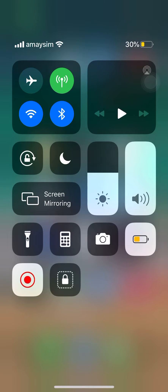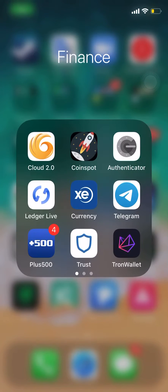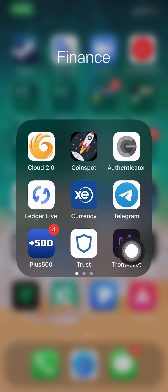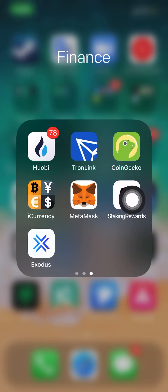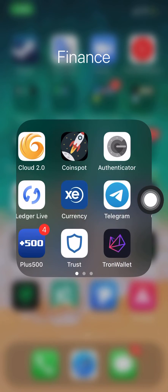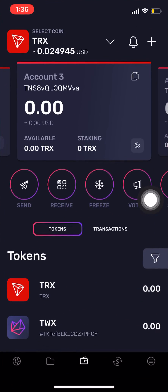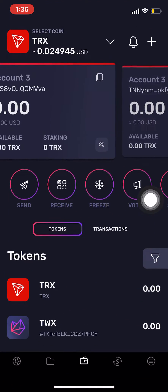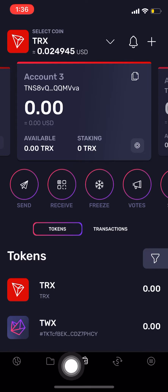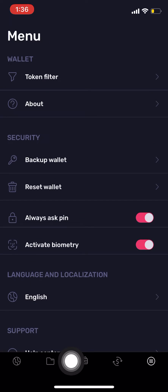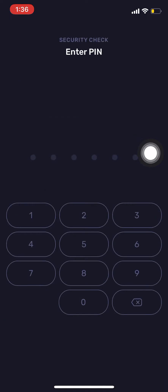Kia ora everybody, my name is Tiddy Boy. I'm just going to do a quick demonstration on how to import your Tron wallet to TronLink. What you'll need to do first is go into your Tron wallet, pick the account that you want to import, and then click on the button in the bottom right — click on 'Backup Wallet'.